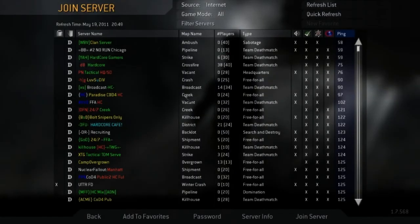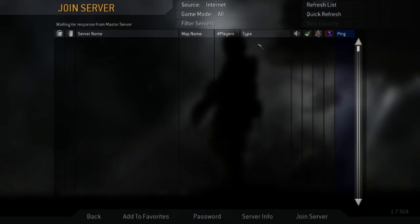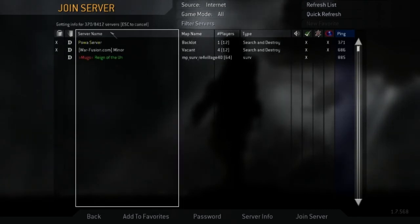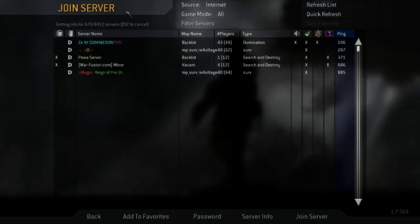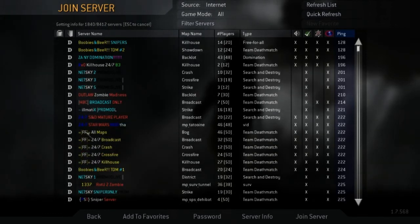And now once you have that, you go to refresh list again, and wait for it. Let's see, where, ProMod, there we go, right here.